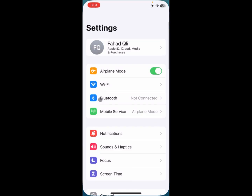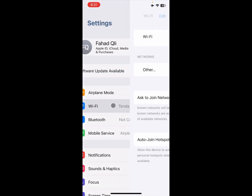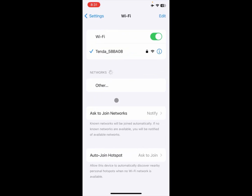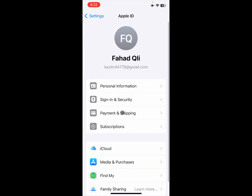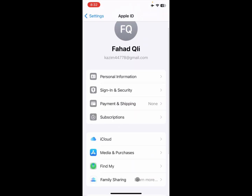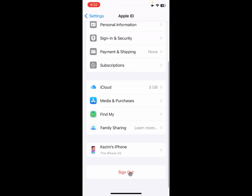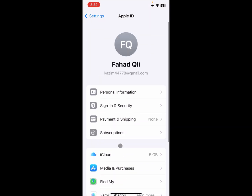Simply open your Settings and click on Wi-Fi. Make sure that you are connected with a proper internet connection. After doing this, open your Apple ID and sign out your Apple ID from here.